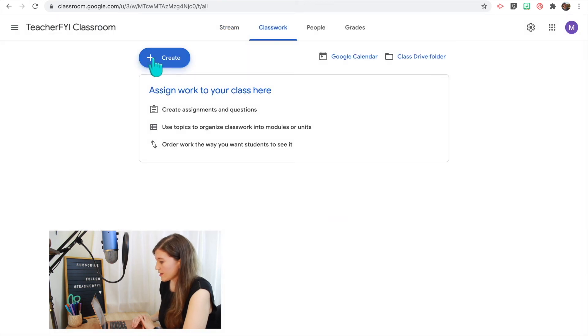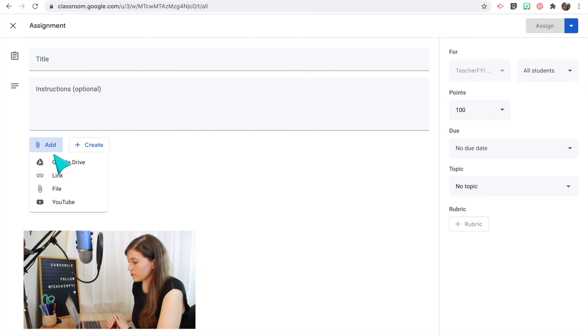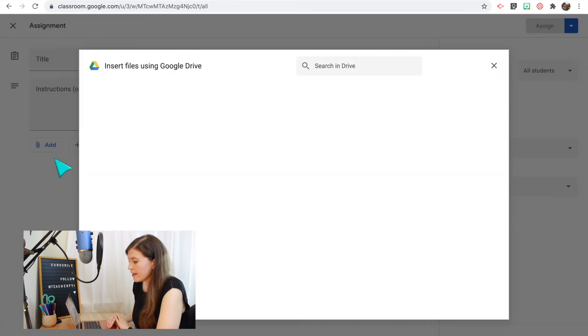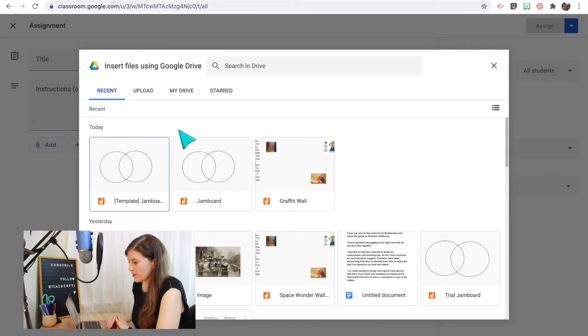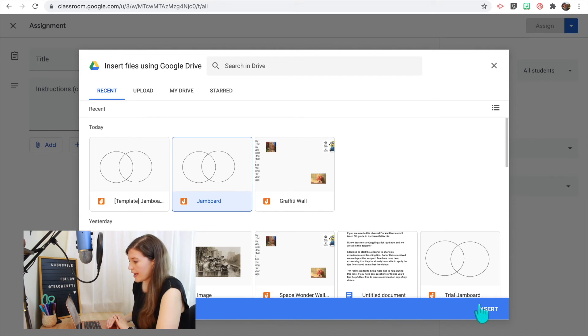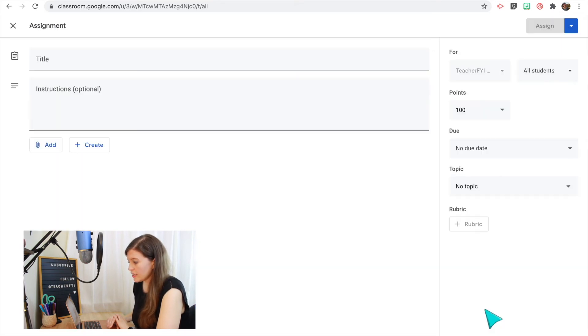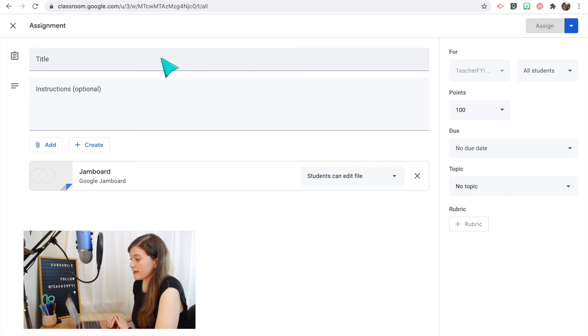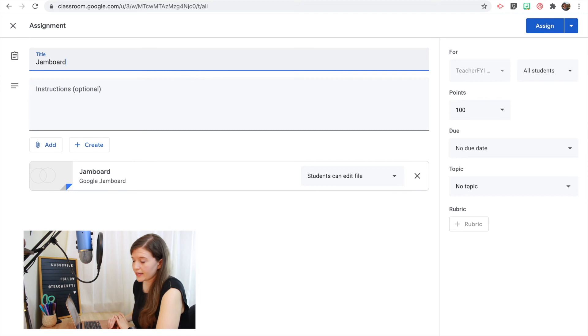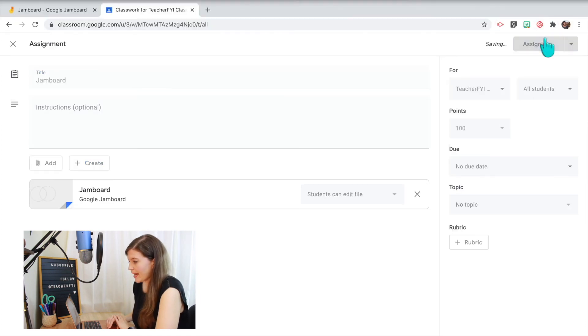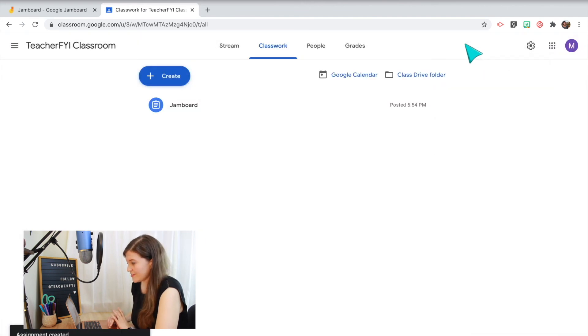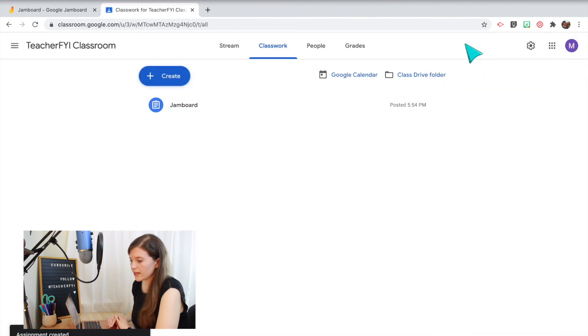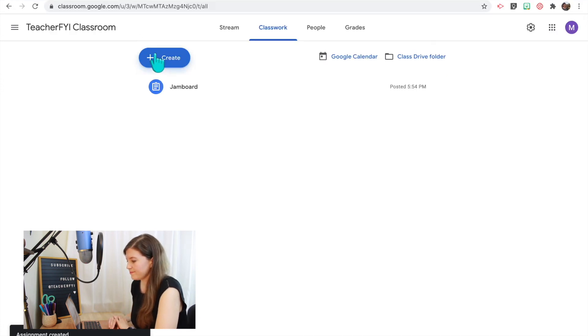The other way would be to create an assignment. To create an assignment you just click add from your Google Drive, find the Jamboard. It will be one of your most recent files since you just worked on it and click insert. Now change it to students can edit file so that they can actually edit directly on it once they've opened it up and then assign it to them. So those are two different ways you can share it with your students on Google Classroom. To share the link with your students it doesn't have to be through Google Classroom you could just send it to them if you've edited those share settings as well.